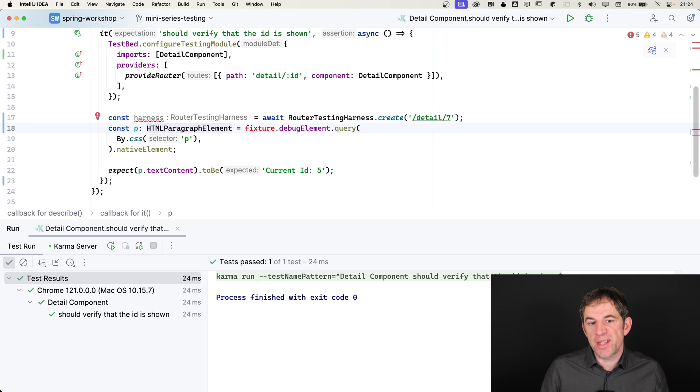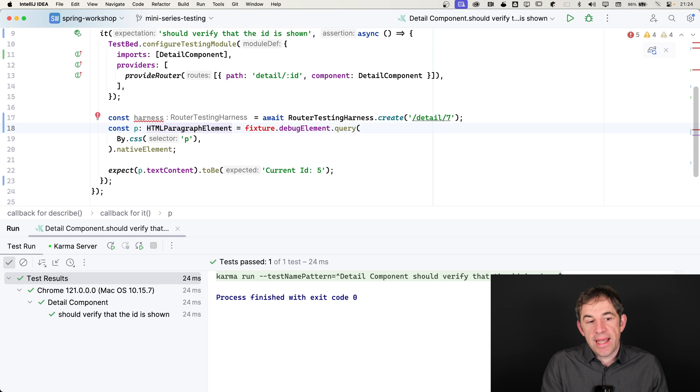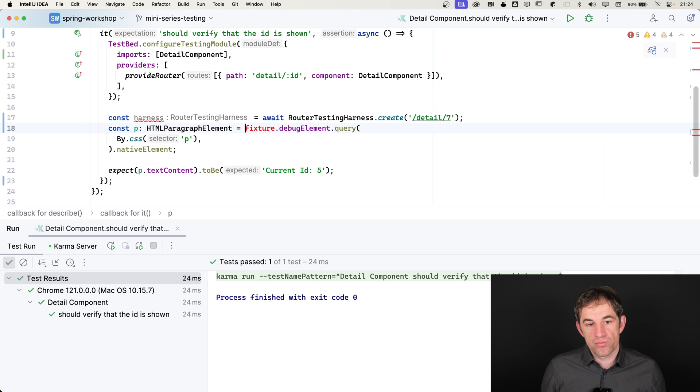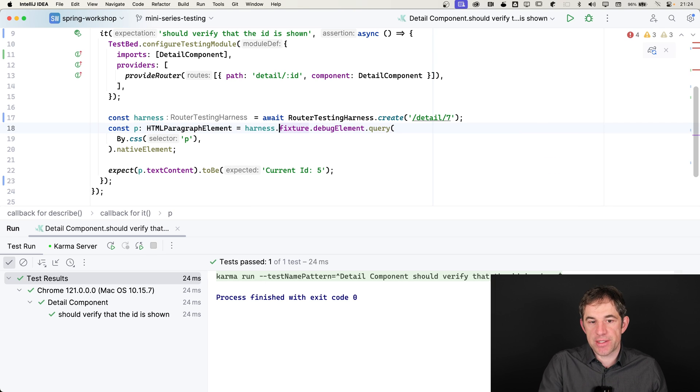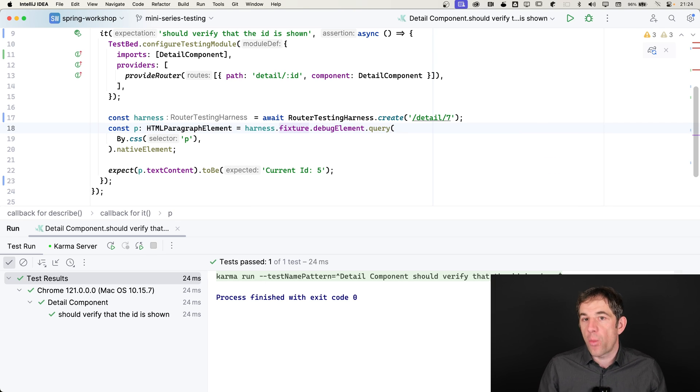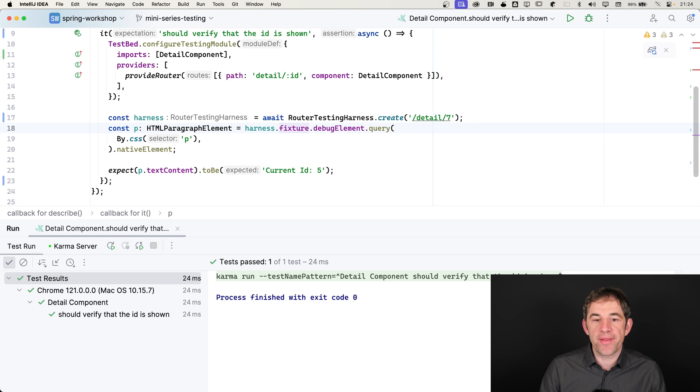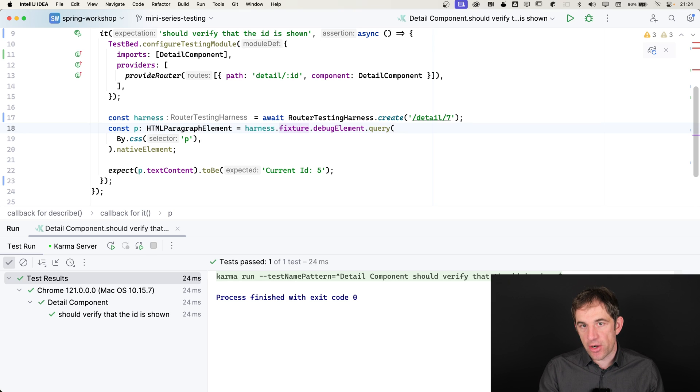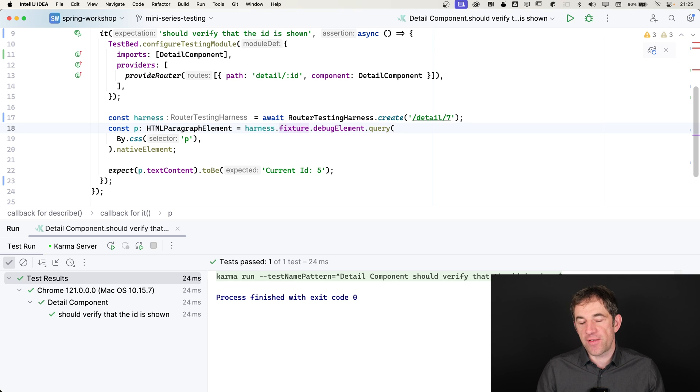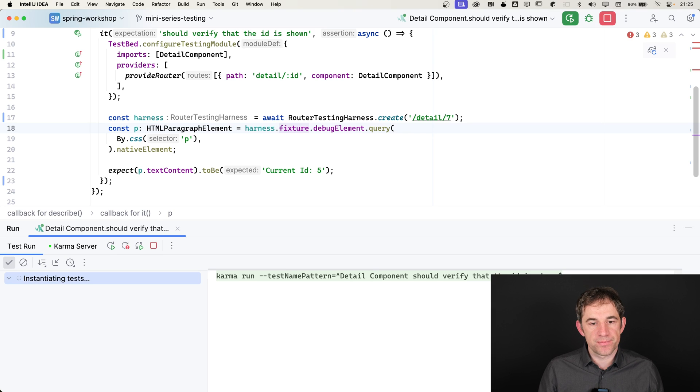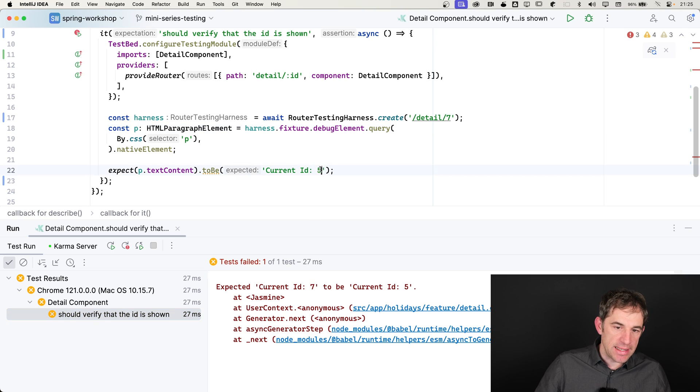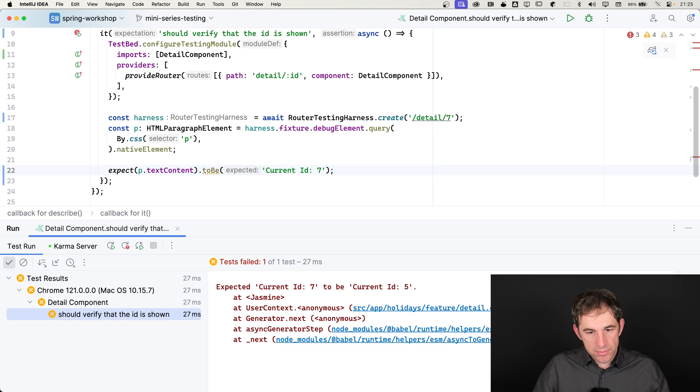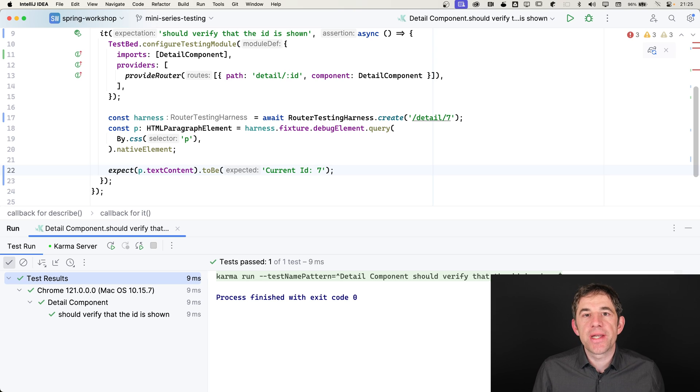The only thing that I now have to do is that I go again to my debug element, to my components, the element fixture and query for the DOM element. How do I get the fixture? Well, the harness provides it. The harness has a fixture object. That's the fixture of the component where we are at the moment. So we can leave everything as it is. We can rerun the test. And we would expect that we are getting an error message because the current ID isn't 5 anymore, but 7. Let's run it. Yeah, error message, current ID is 7. Let's fix it. And we are done.